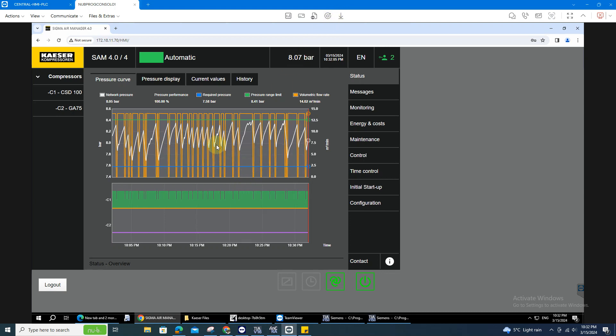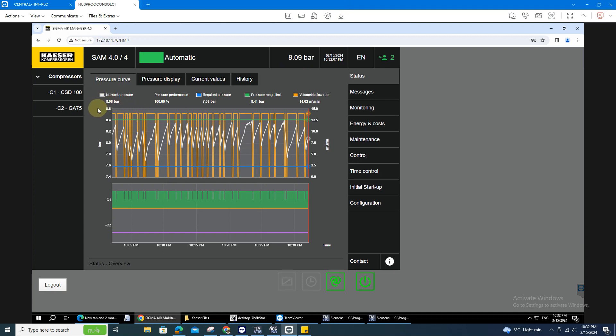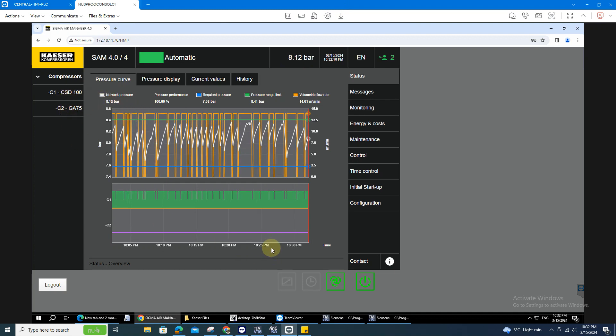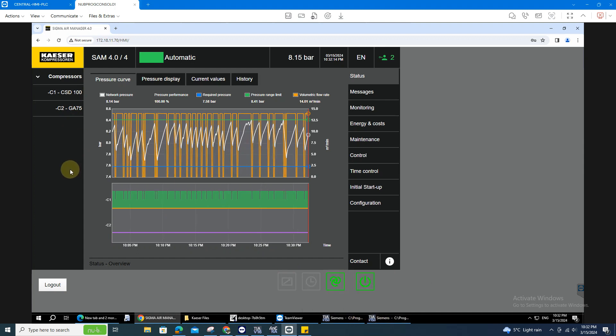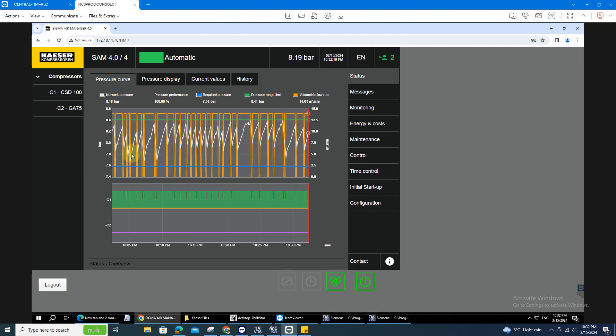Today, I'm going to teach you how to connect a KAESER Compressor to your Siemens PLC and how to do a mapping on the values that you have on KAESER.